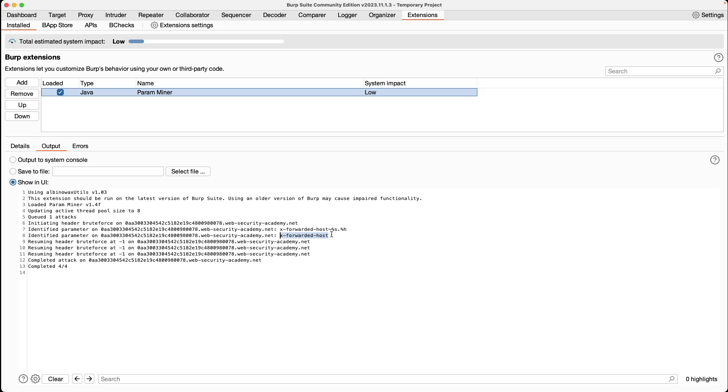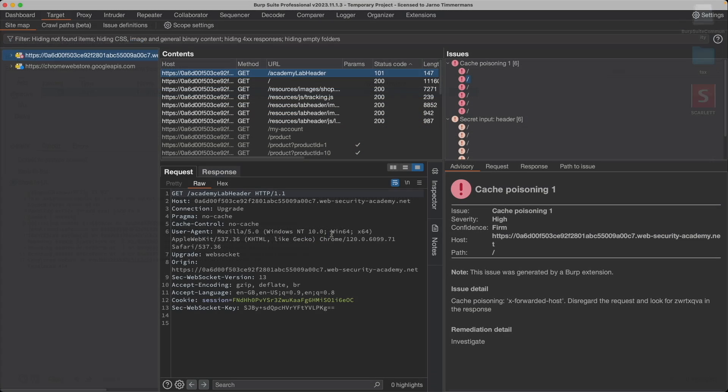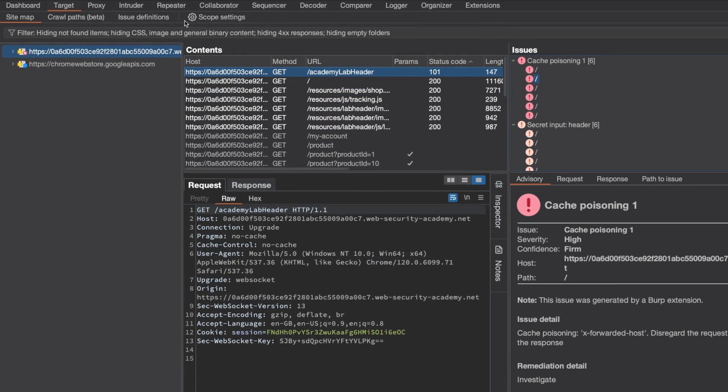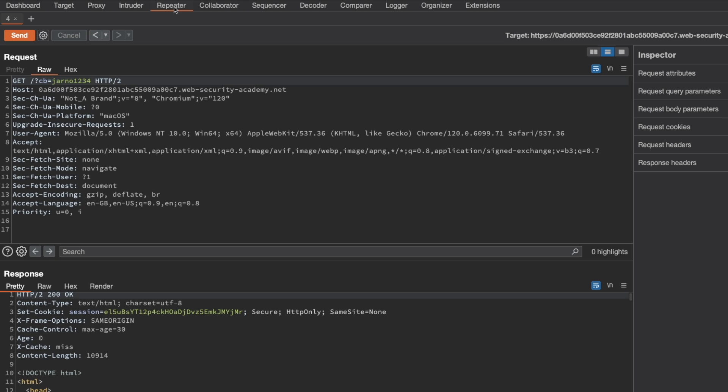So let's inject that X-Forwarded-Host header into our request. So I'm going to switch back to Burp Professional and go back to Repeater. And then anywhere here in the request, I'm just going to add the X-Forwarded-Host header,